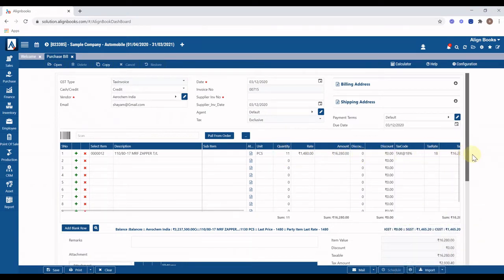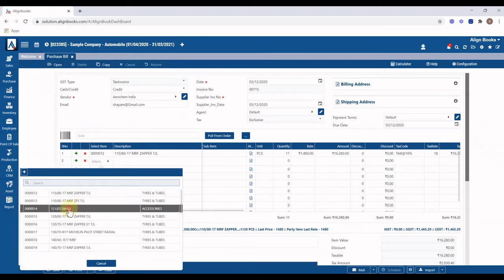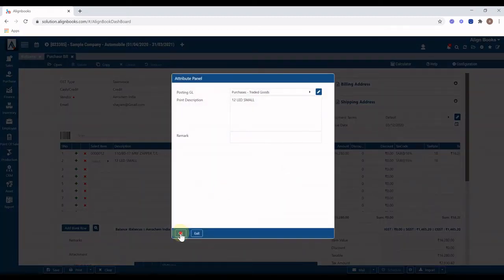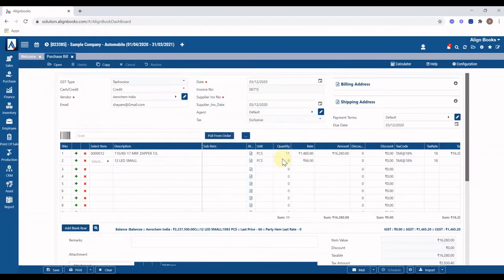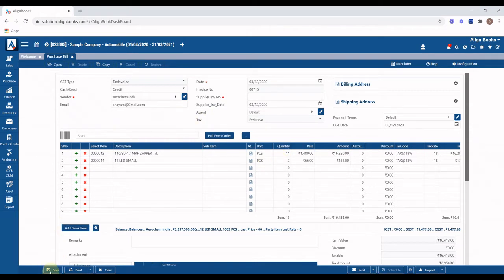automatically from the item master. You can also input or change these details manually. Select the next item — you can select unlimited items in one purchase. Click on the Save button and your purchase will be booked. Continue booking the next purchase with similar steps.